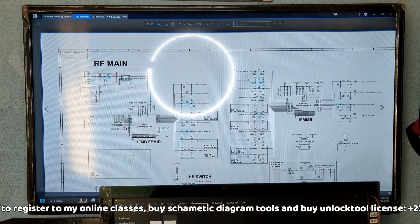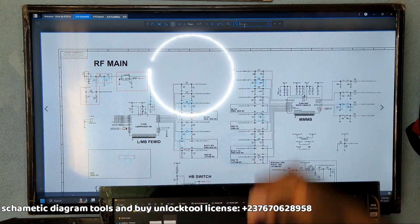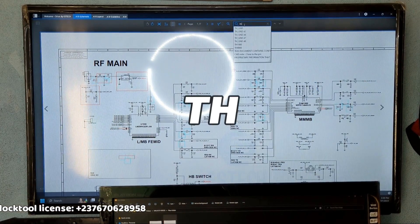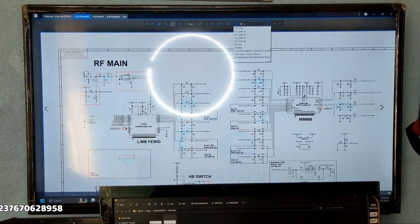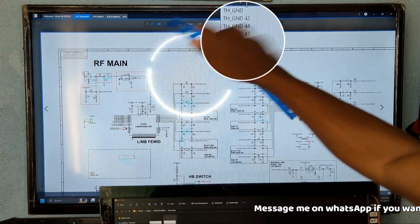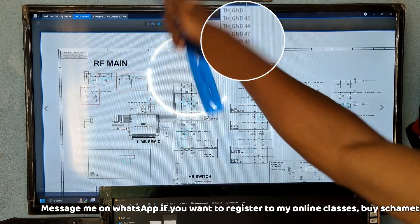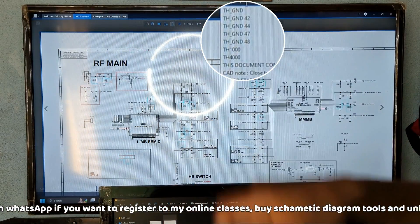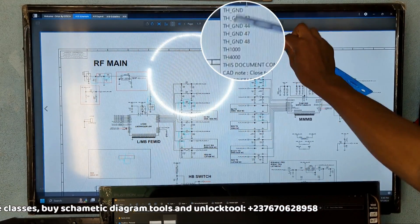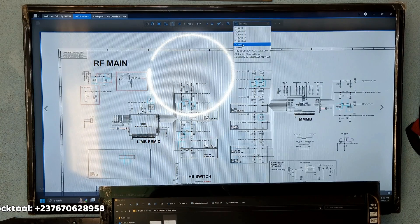To solve a temperature error on a mobile PCB, open the mobile schematic, go to the search option, and type 'TH'. You will see results showing 'TH' followed by some numbers. Don't select any result that shows 'TH' followed by letters — just select the ones that show 'TH' with numbers, as those are the temperature thermistors. In this case we have two search results showing only 'TH' with numbers.